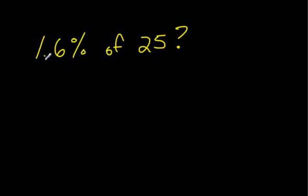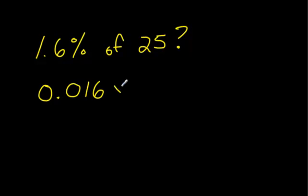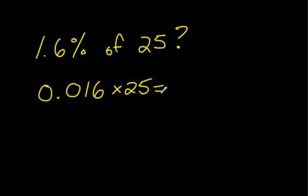Well, remember, move this decimal over 2 places, first of all, from where it is right now. So it was here and I moved it over 1, 2 places. You're going to times that by 25. Type it in on your calculator, 0.016 times 25, and I get 0.4.